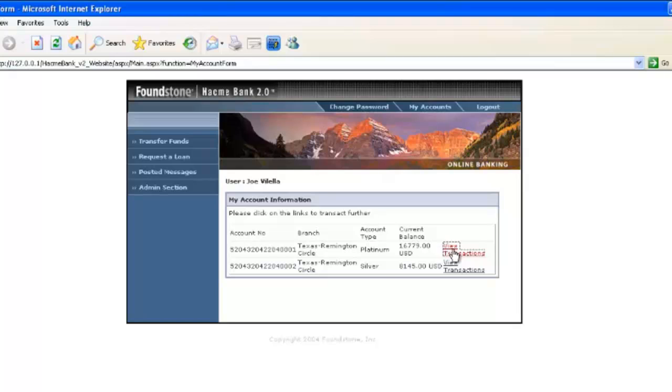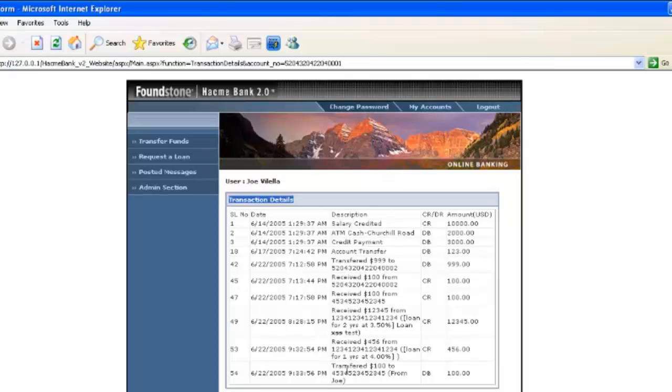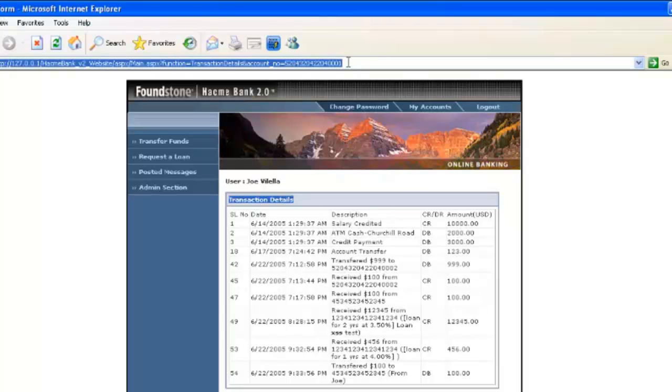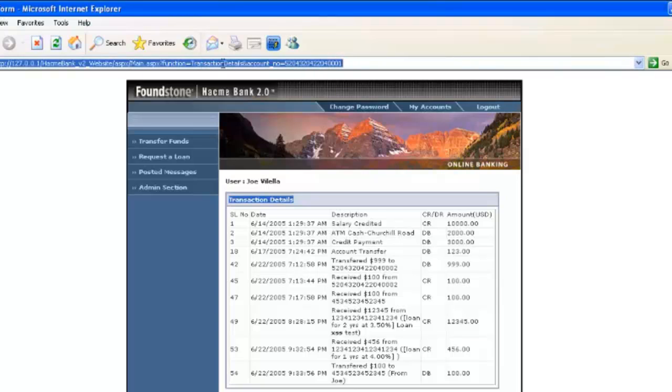And then if we go to view the transactions, you can see we have a number of transactions here for the various things that Joe has spent money for or transferred money from. But now if you notice up in the URL bar, the account number is listed as one of the parameters provided in the URL.